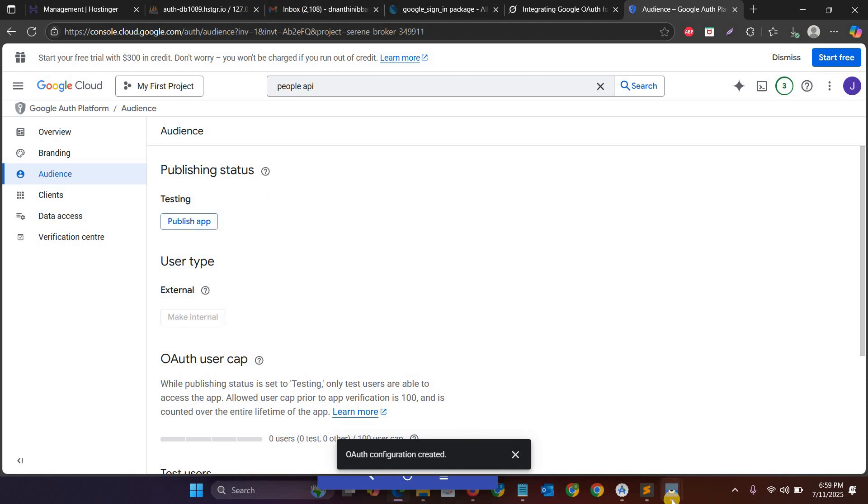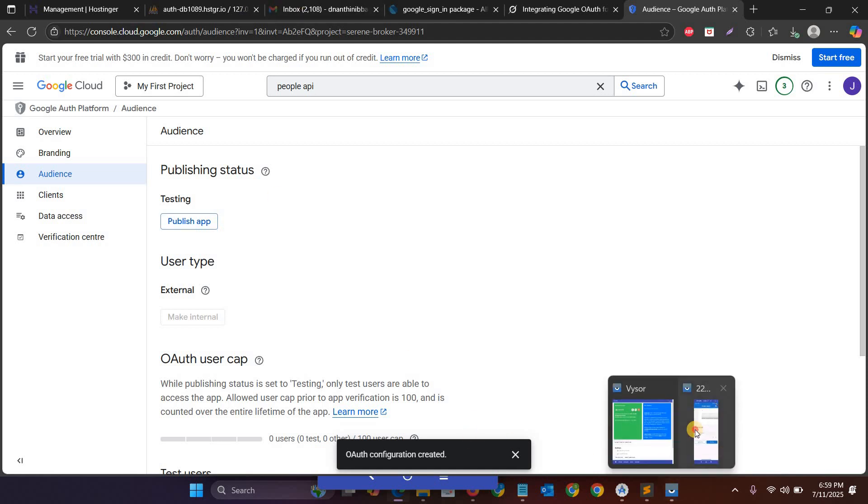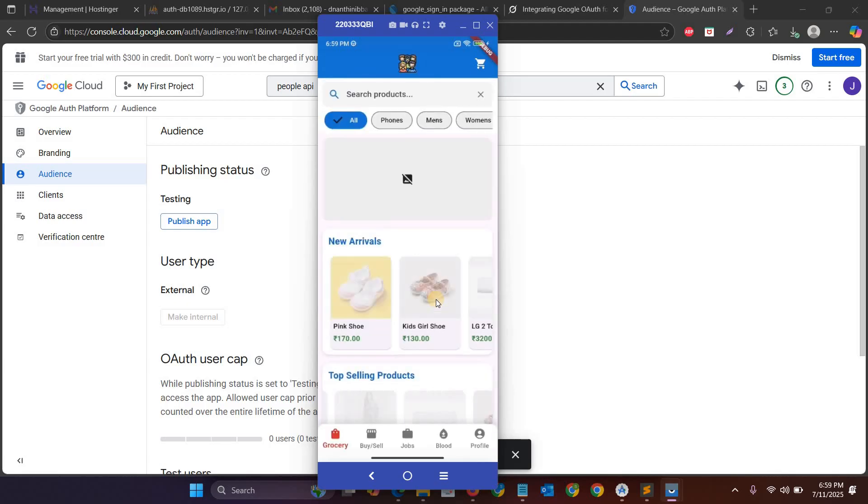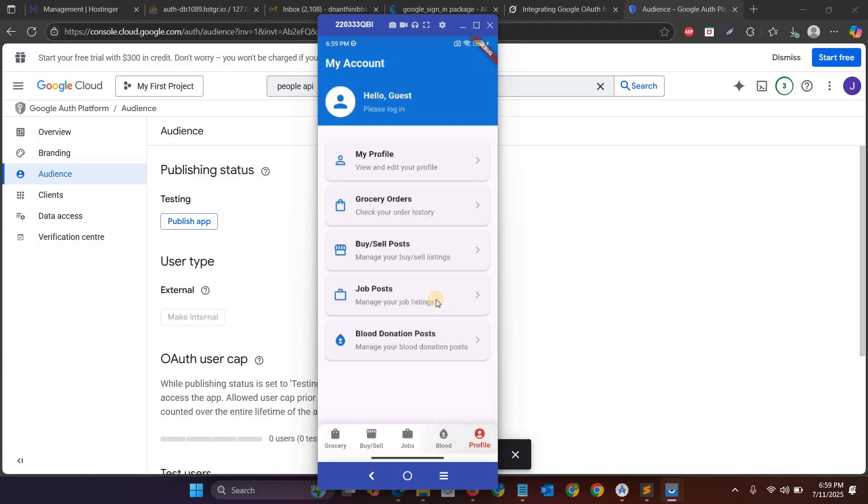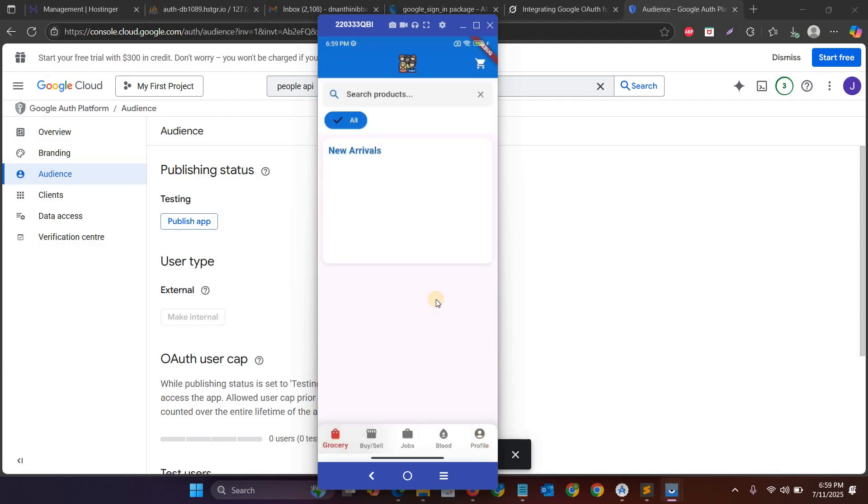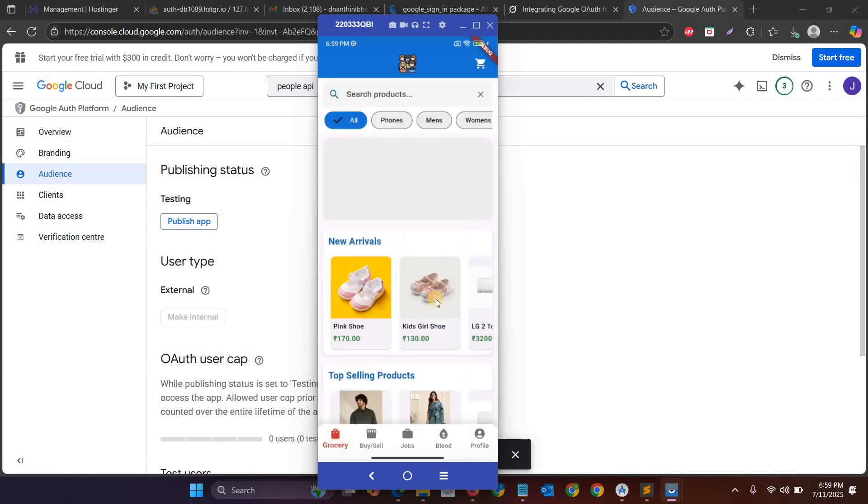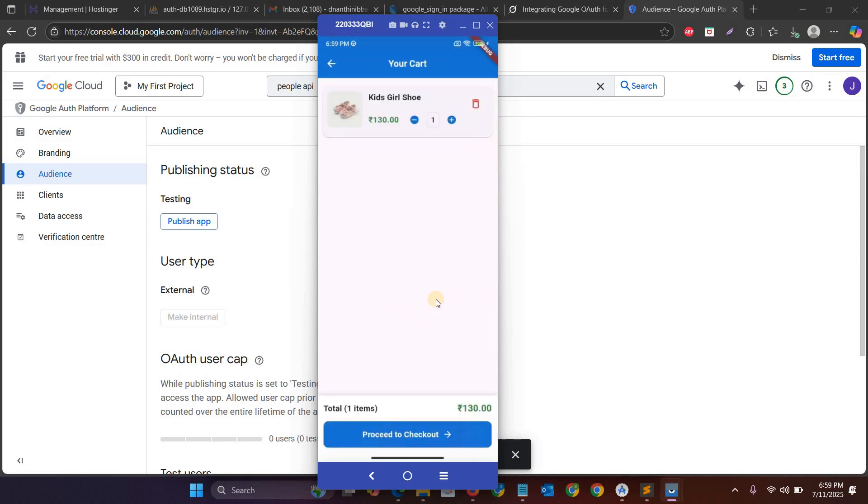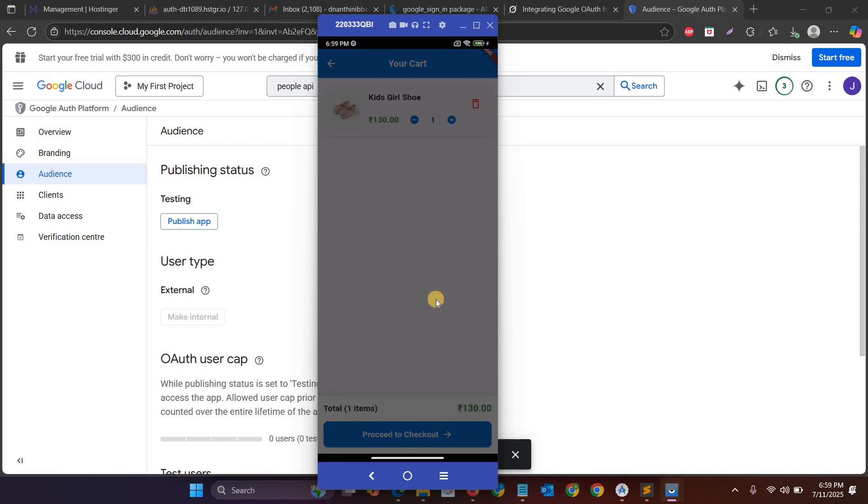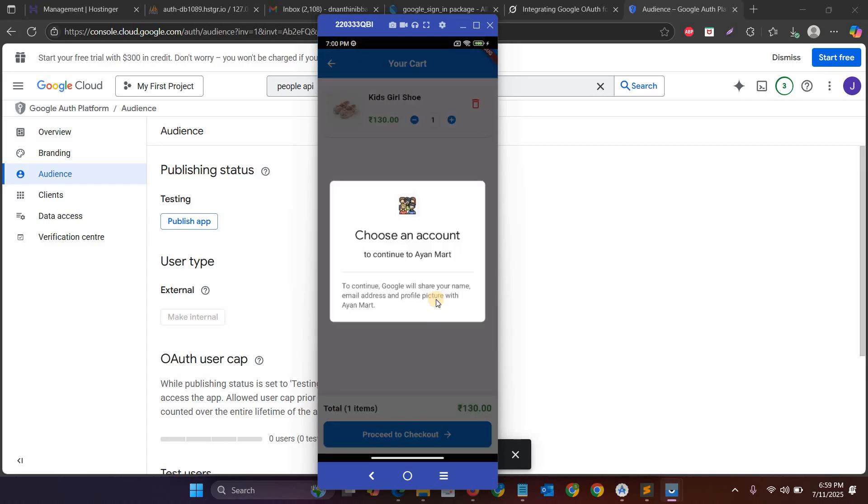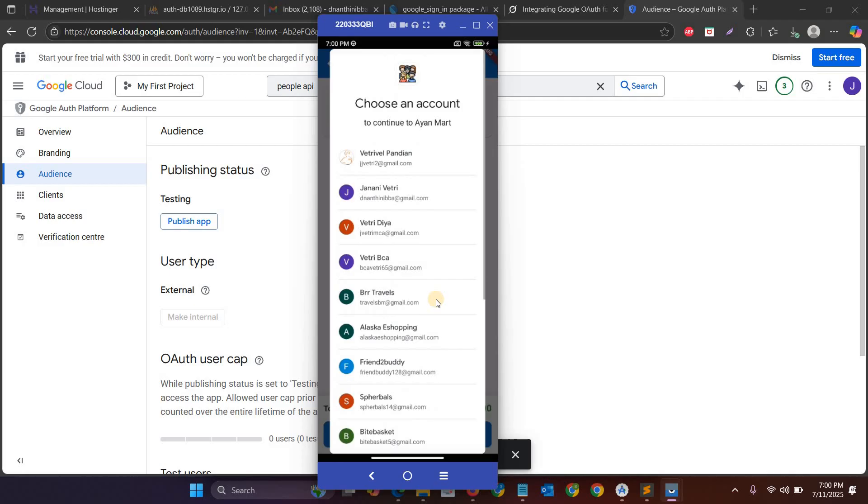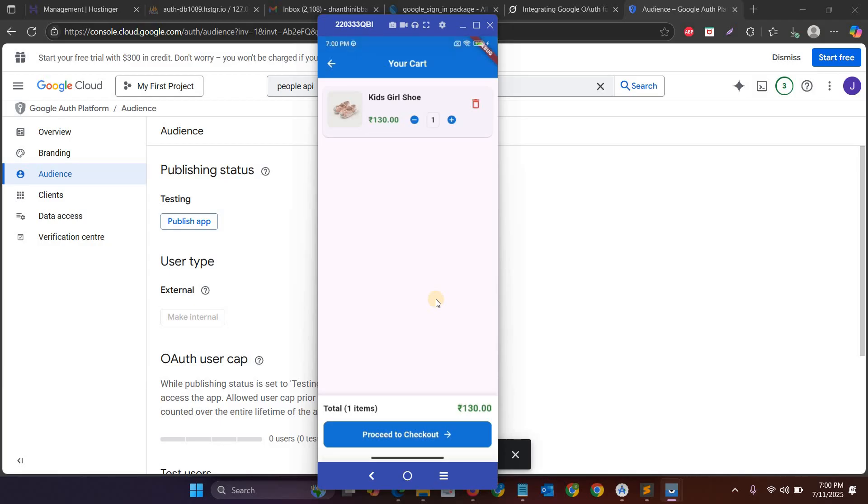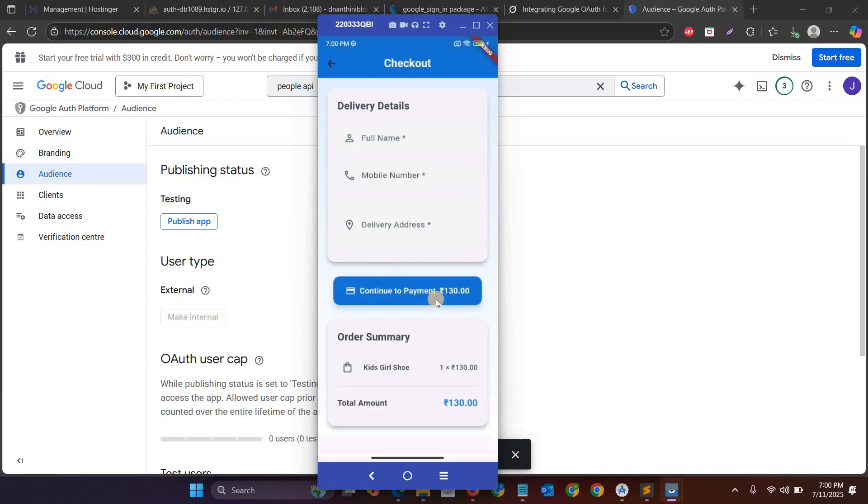So now I will run my app. So this is my app, so now I will log in. Now proceed to checkout. So now when I click proceed to checkout it will open the account. So this is the Google account. So now I will choose the second account and now I can place the order.